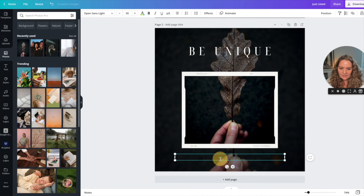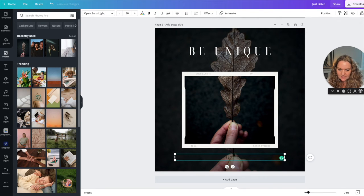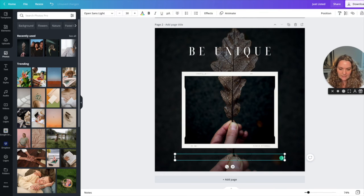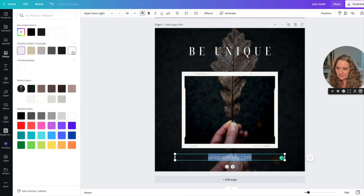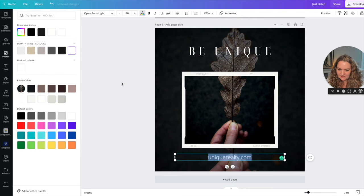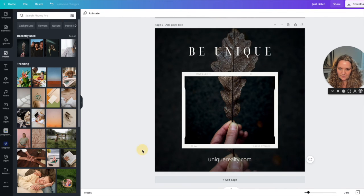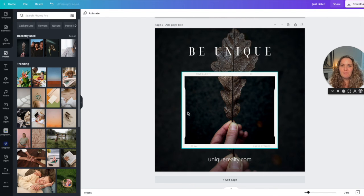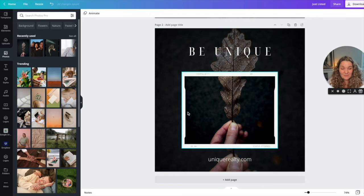And then I'm going to change the site to mine. Unique realty. This is not really my site. I'm just pretending and change that to white. Unique realty dot com and we have gone from a modern minimal template to a moody template in less than a couple minutes.